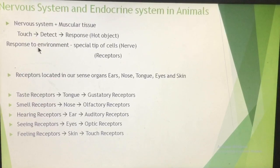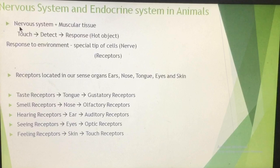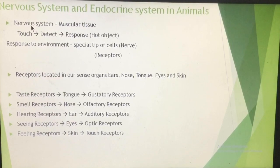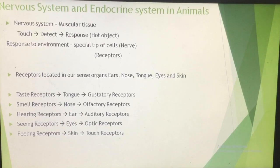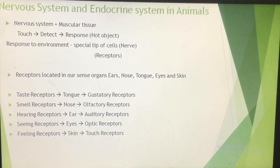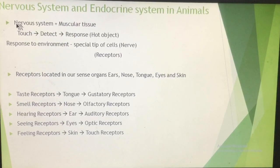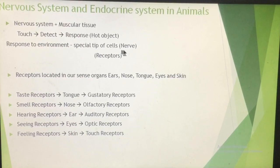How do we respond to the environment? The nervous system is made up of special types of cells. Just as the structural and functional unit of the excretory system is nephrons, similarly the structural and functional unit of the nervous system is the nerve cell, or neuron.